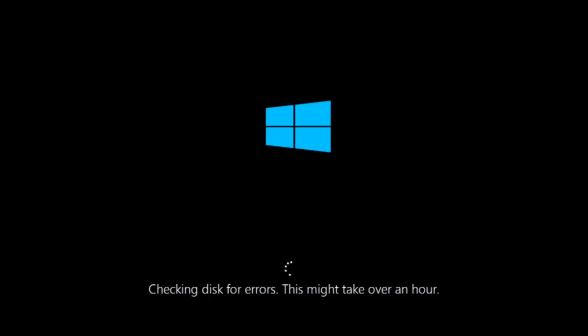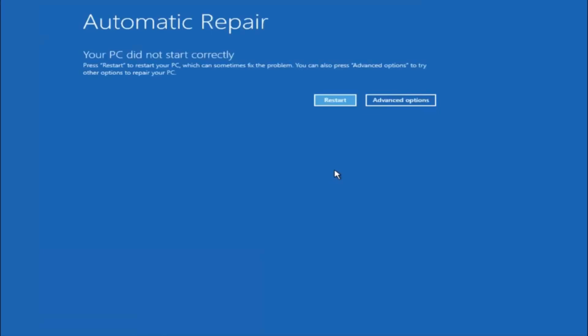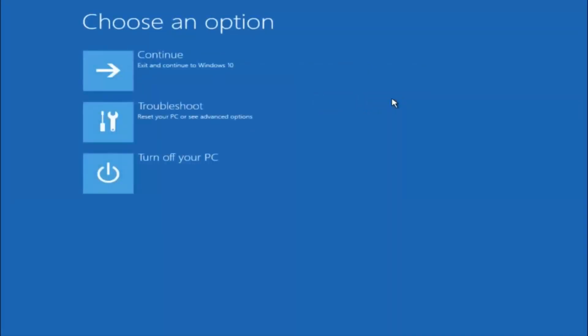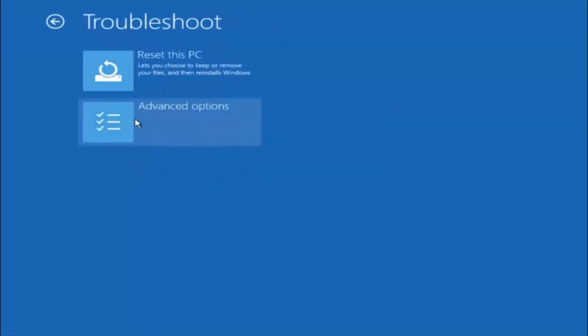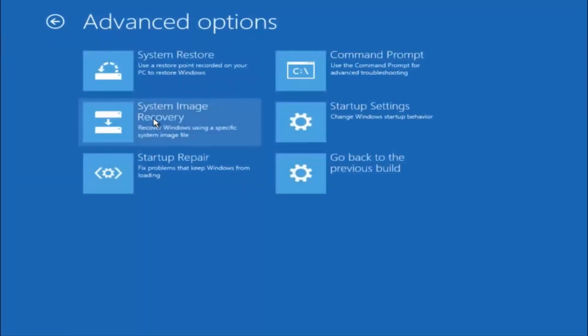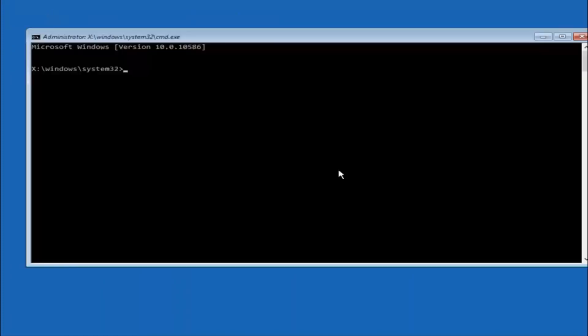If it is not, I do have one more method we can try and it will involve us going back into the troubleshooting menu which we are going to go to right now. Okay everyone, so assuming that did not work, our third and final option today is going to be selecting advanced options. So select that button right there. Select troubleshoot underneath choose an option. Select advanced options. Top right tile should say command prompt. So you want to left click on that.